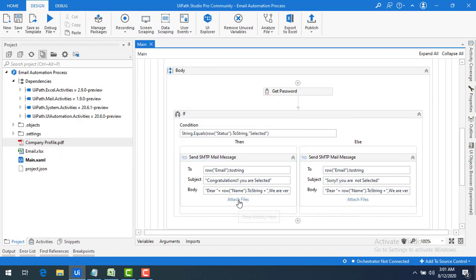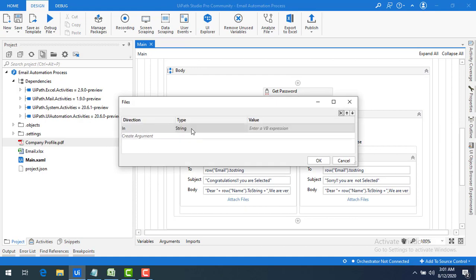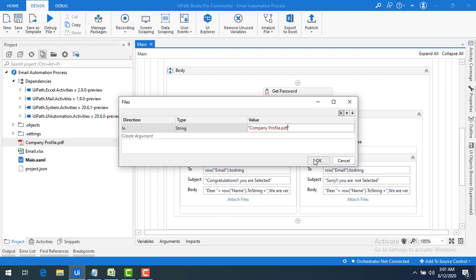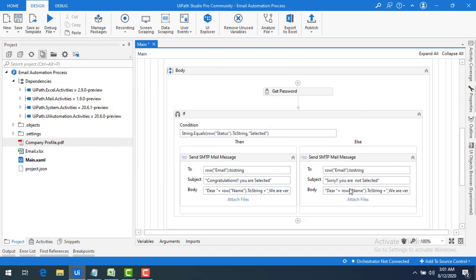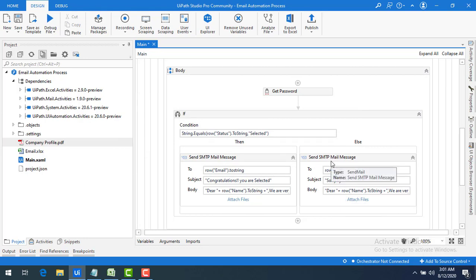I click on Attach Files, set the direction to In, the type is String, and in double quotes I provide the path: "company_profile.pdf". I click OK. Note that I don't add any attachments for the rejected candidate — only selected candidates get the attachment.